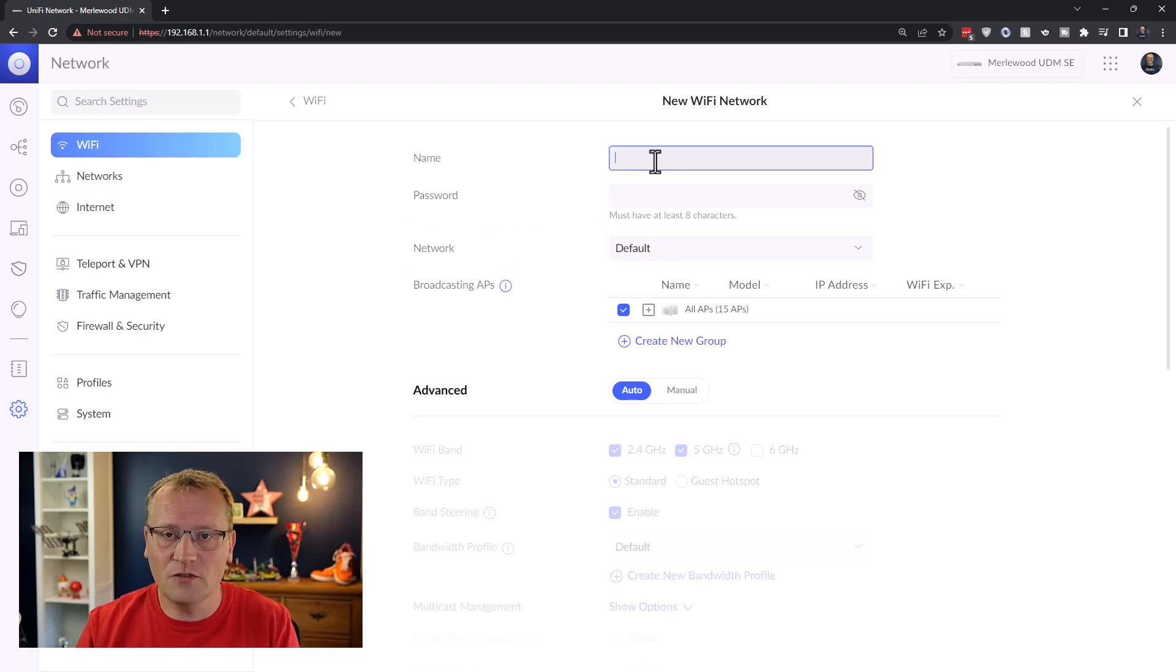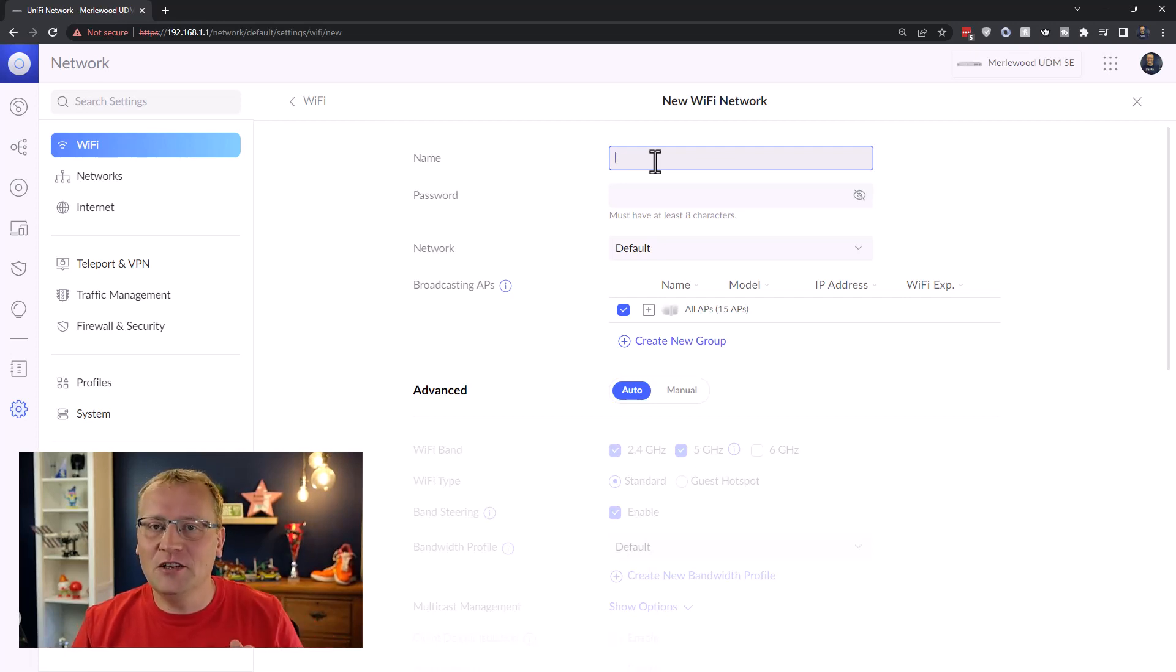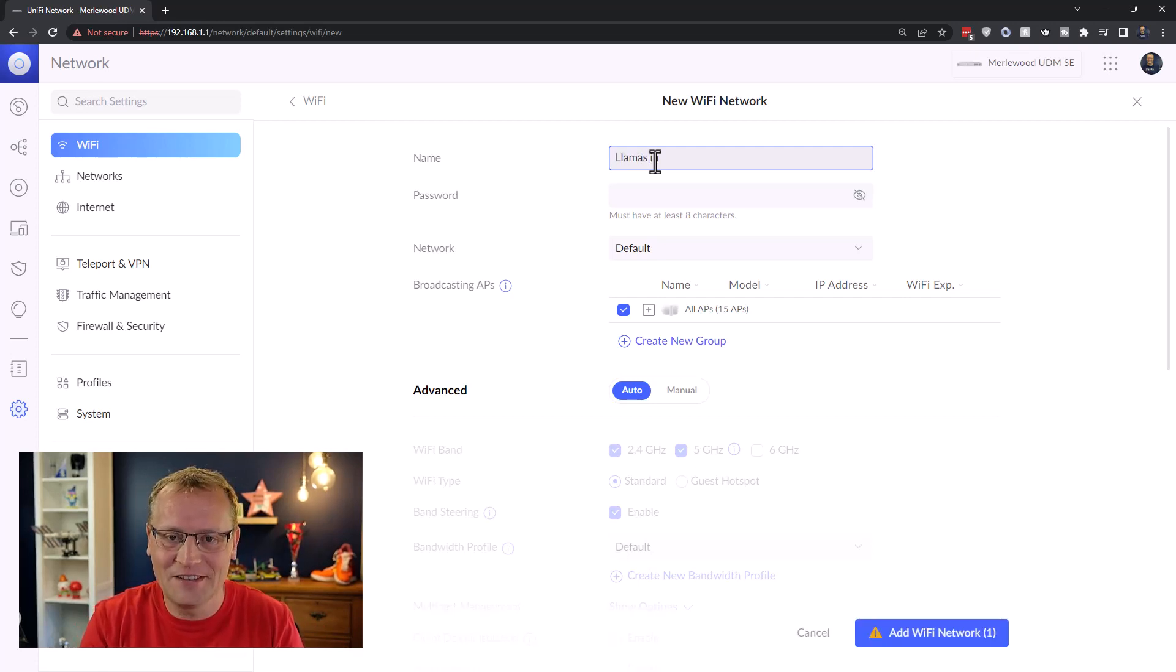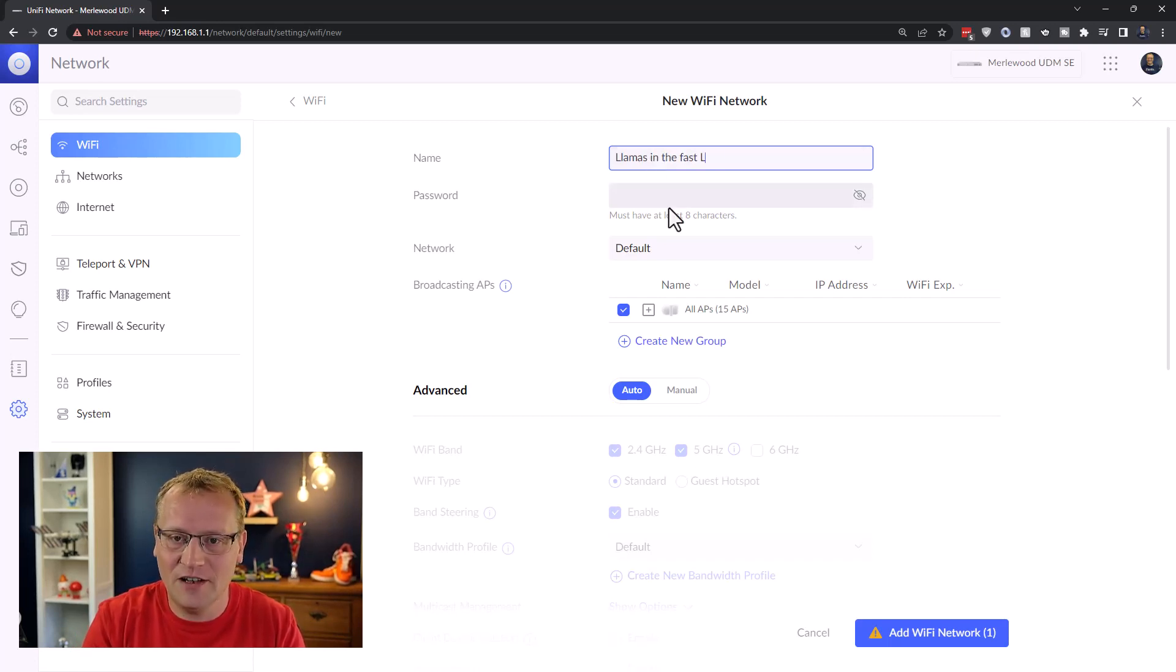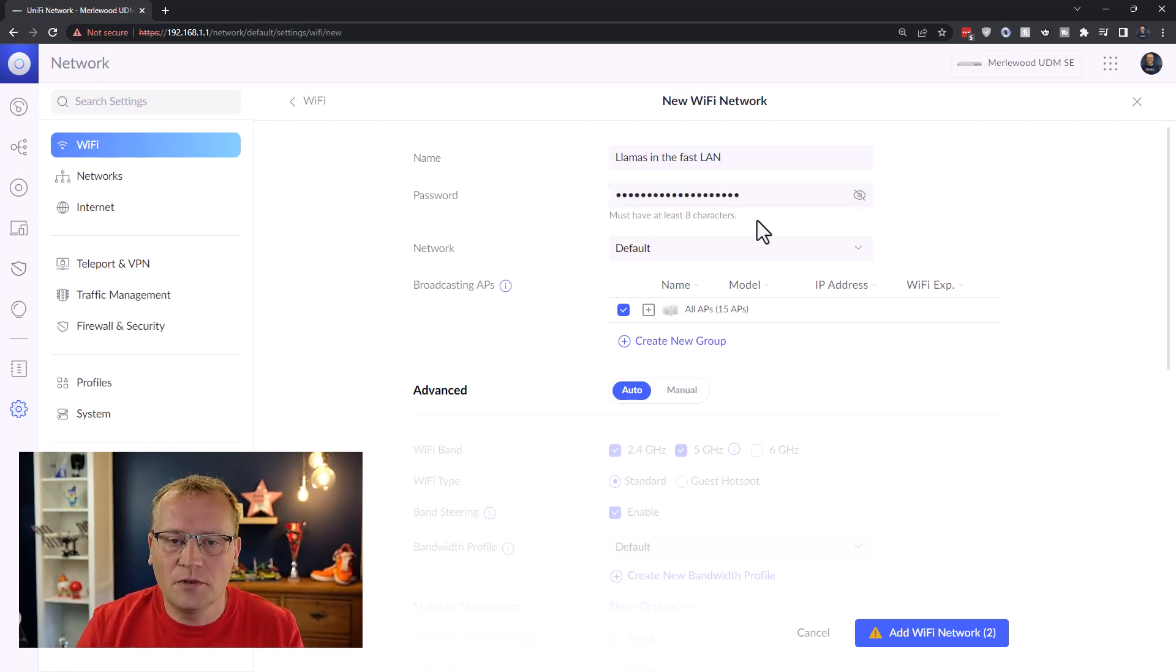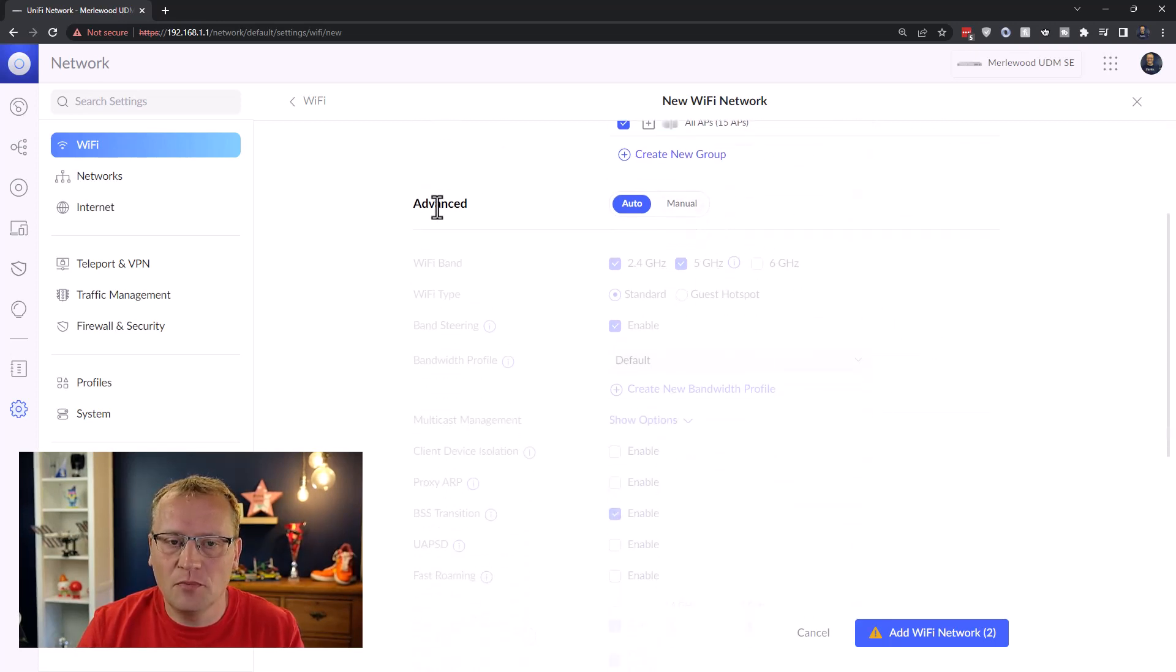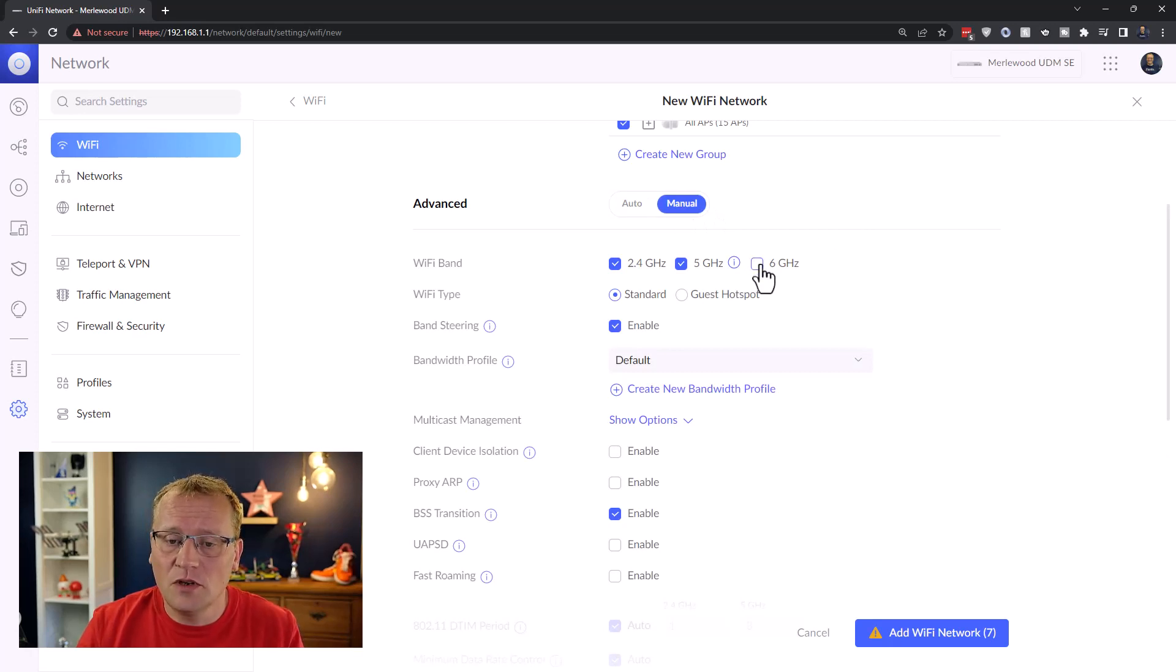So we have to give it a name. And of course, this is an opportunity to show a bit of personality in your networking infrastructure. So we're going to call this one Llamas in the Fast Lane. We've got a password and then we need to set everything else. I'm going to put advanced onto manual, because you have to do that in order to enable six gigahertz.